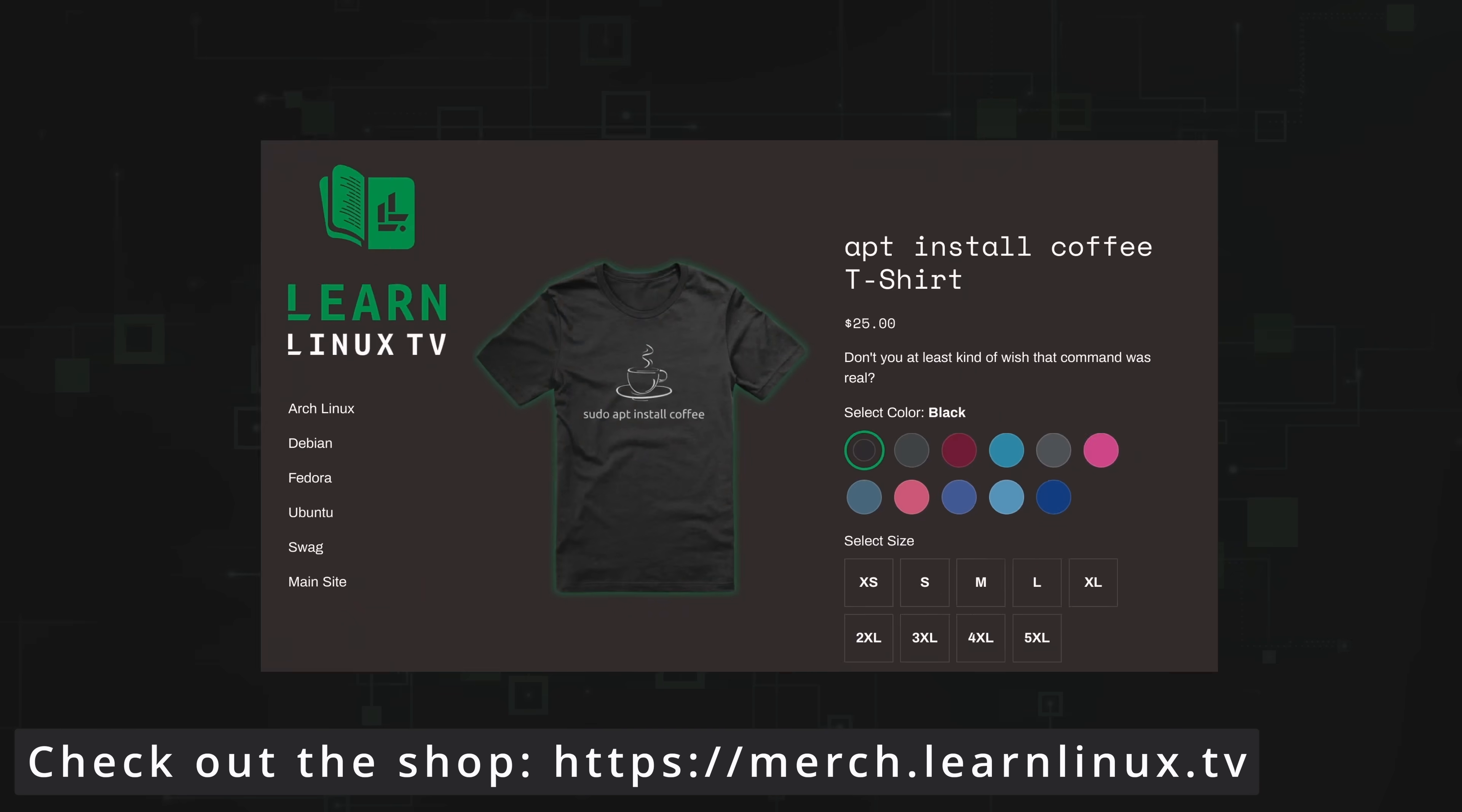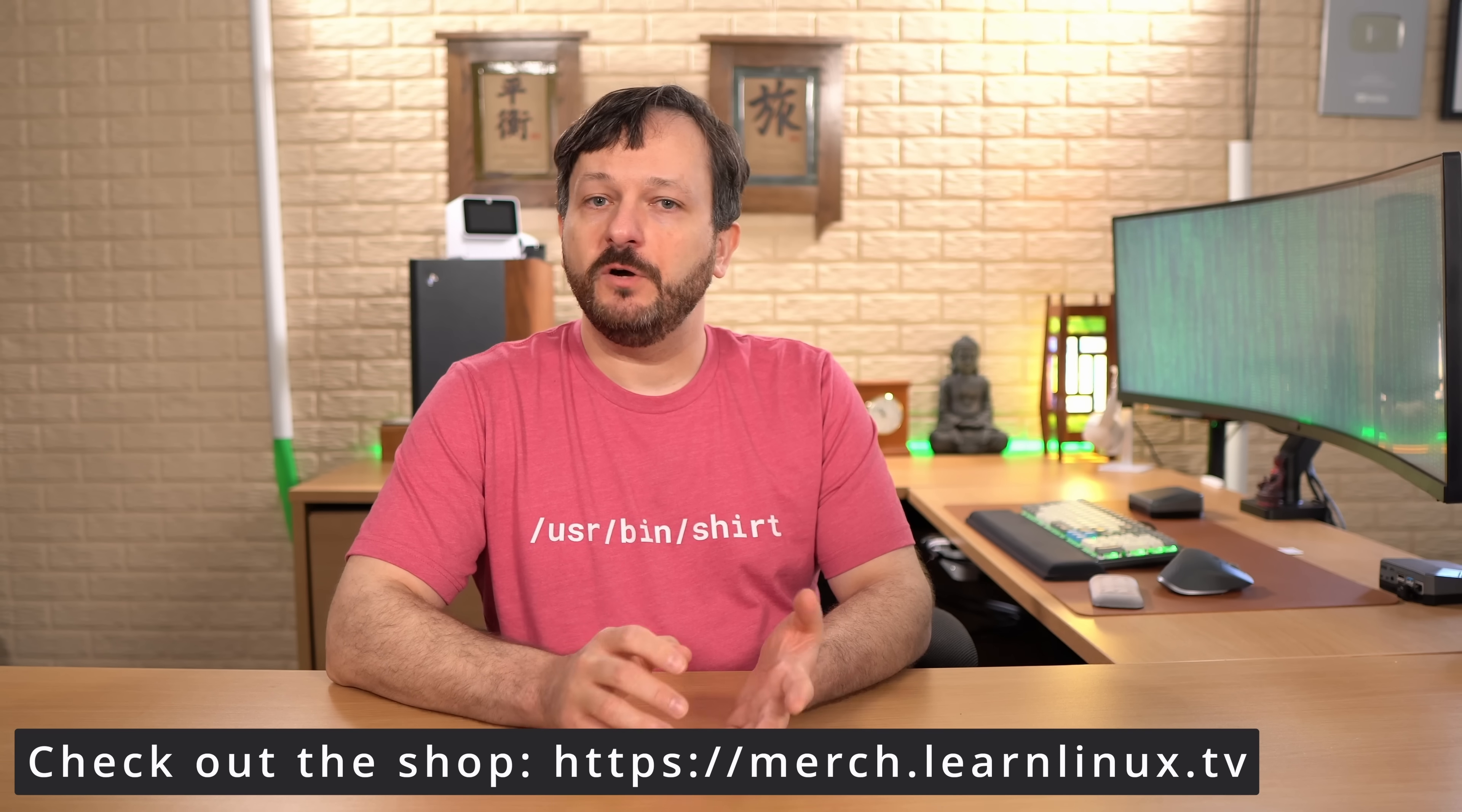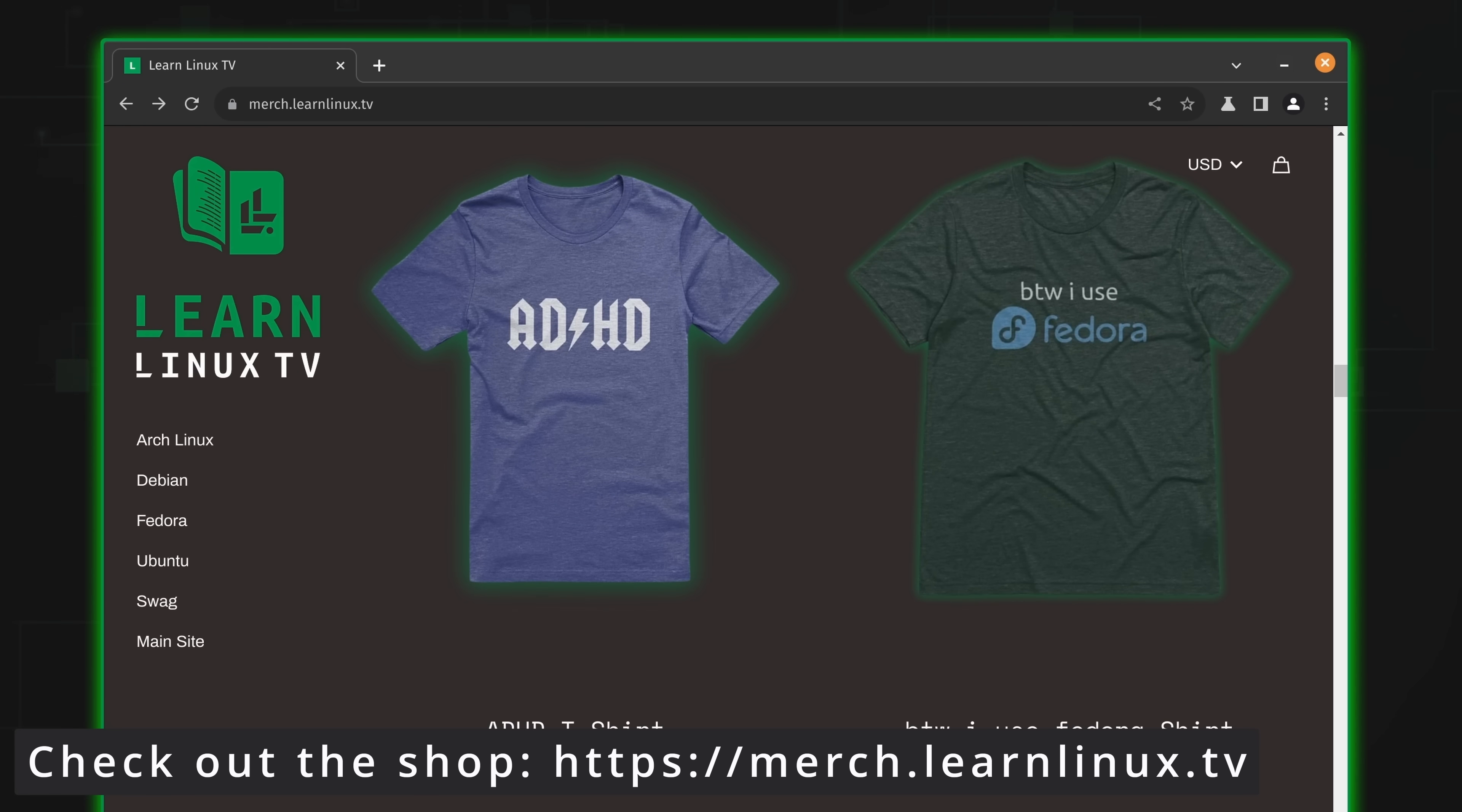And there's some other surprises there as well. For example, I've just introduced a mouse pad that doubles as a Tmux cheat sheet. How cool is that? So check out the shop at merch.learnlinux.tv or you can check out the merch shelf right here on YouTube. You could get yourself something really cool and support Linux learning at the same time. So it's a win-win.